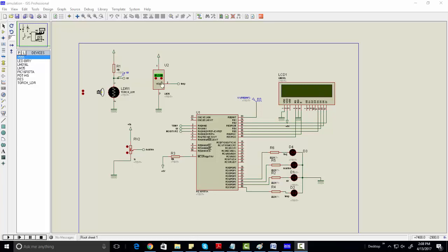Hi everyone, this is Bilang here from microcontrollerslab.com. This project is about a greenhouse control system using a PIC microcontroller. As you can see, we are using a light sensor.